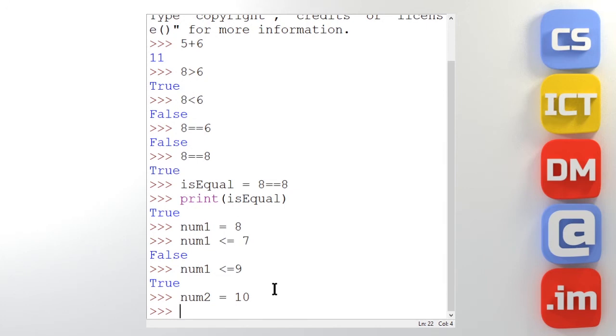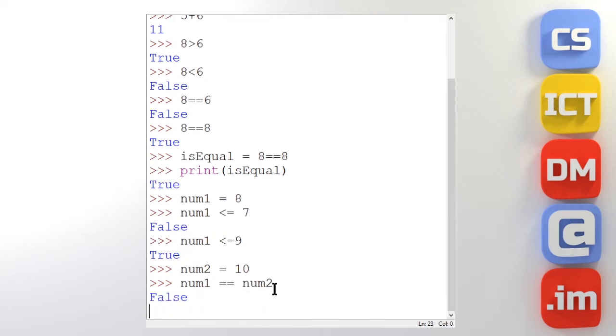And then I could do num1. Is it equal to num2? False. It's not. So with that in mind we can then go and write a quick little program and perhaps compare numbers that a user enters.